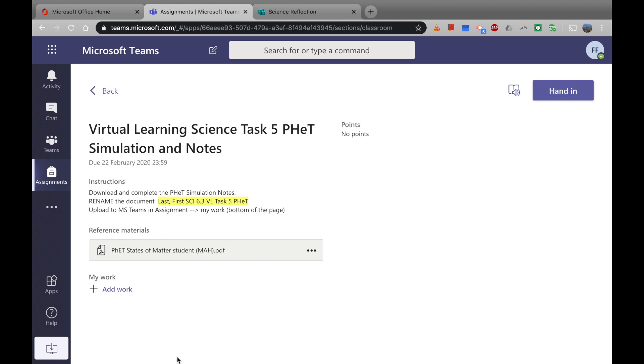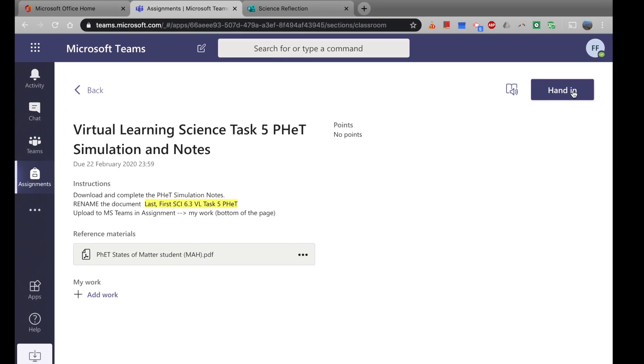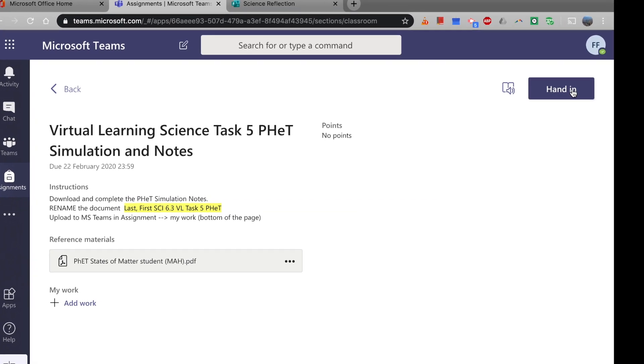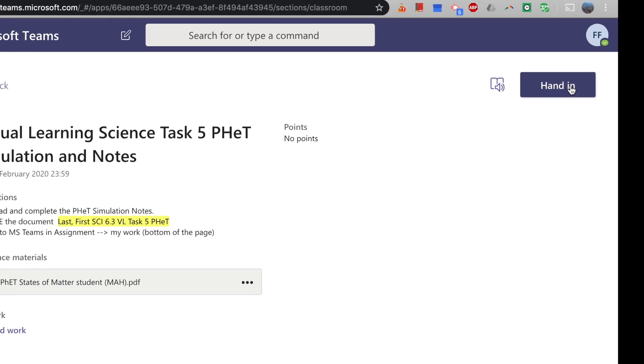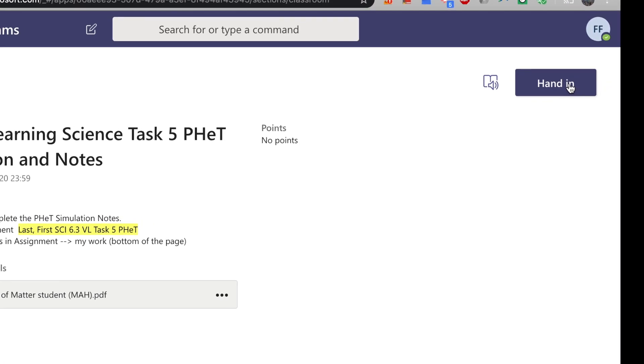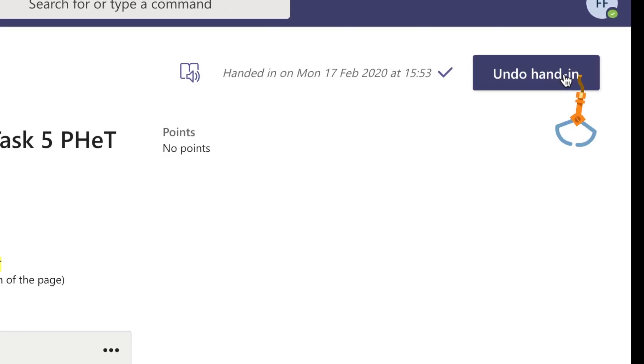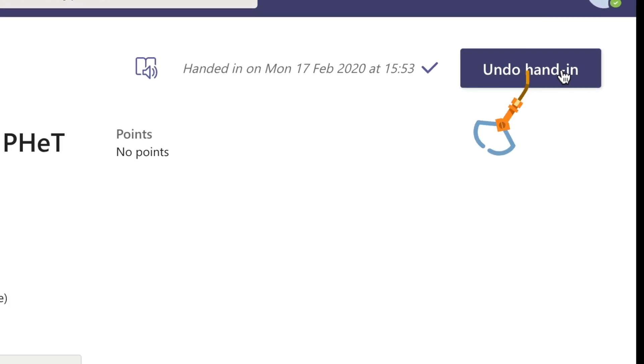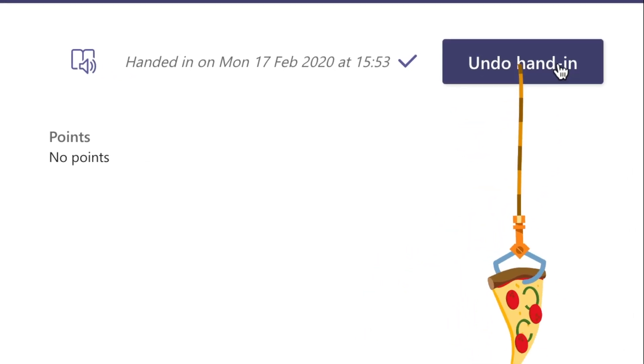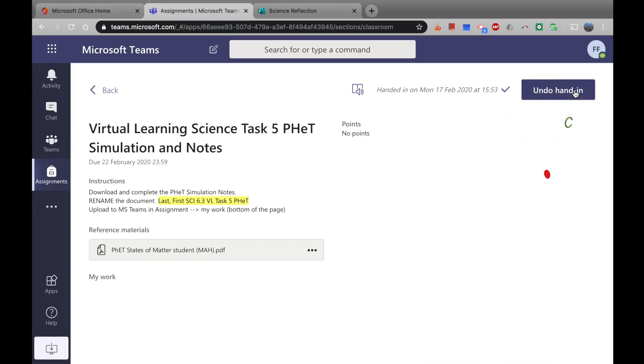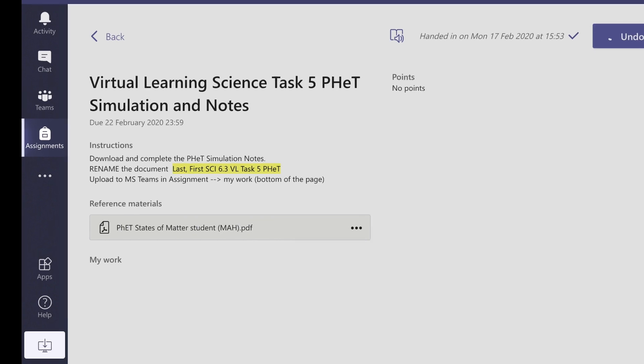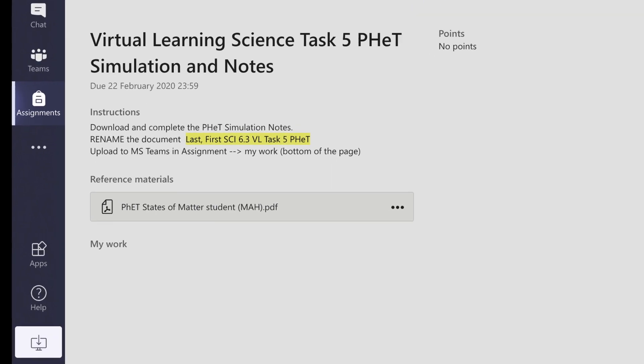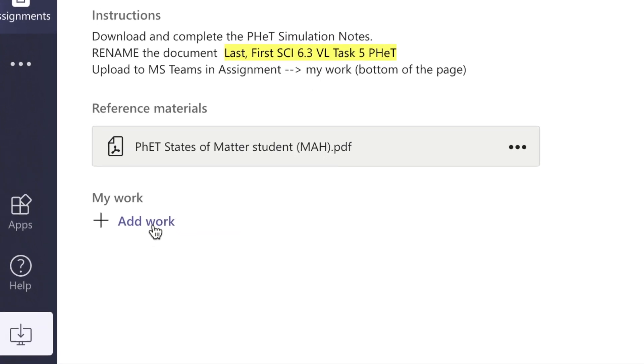Now just be wary of this button. So let's go ahead and click on that, even though I haven't actually put anything into this assignment. I'm just going to click hand in, and it will do it automatically whether or not you have anything in there. Okay, so I'm going to click undo, and this time I'm going to click add work.